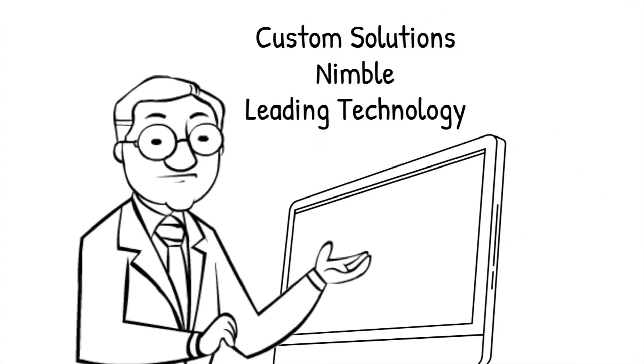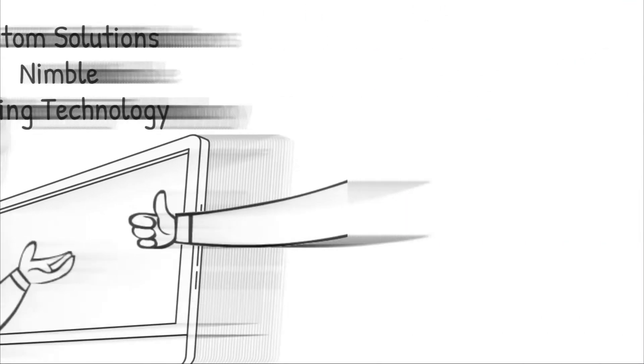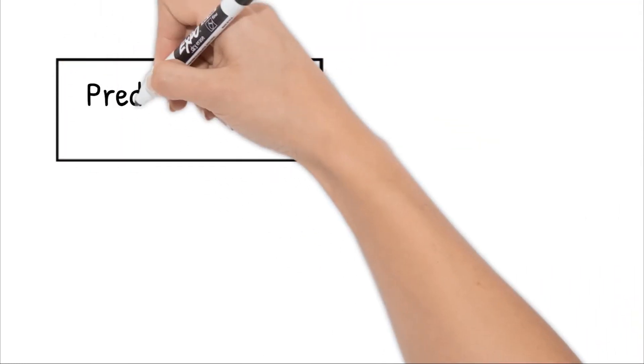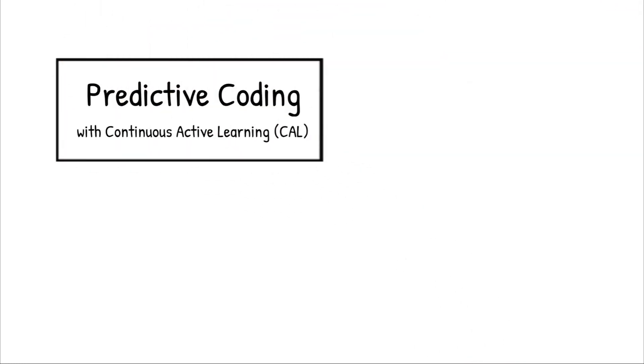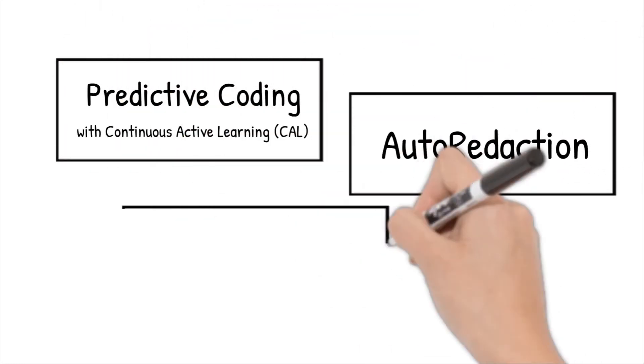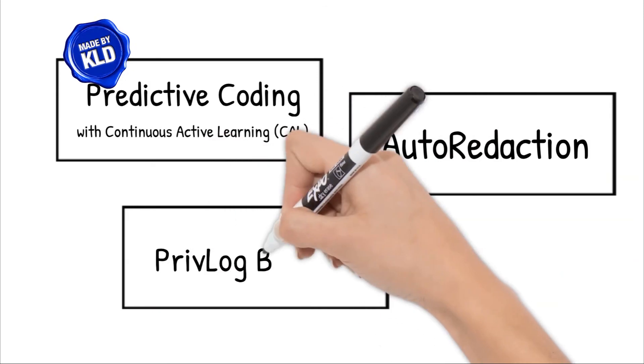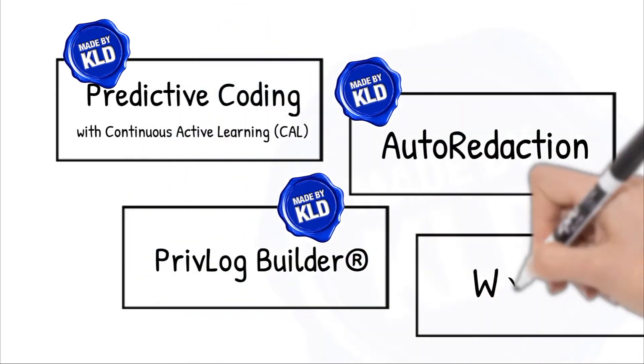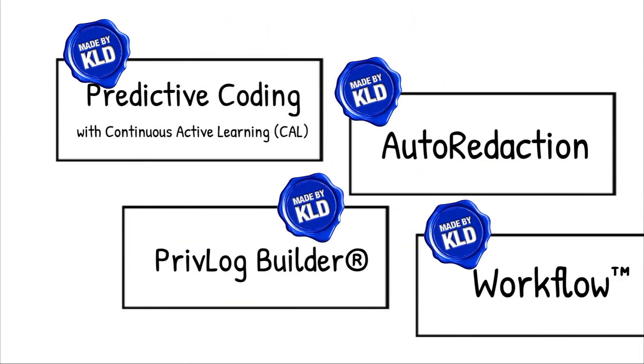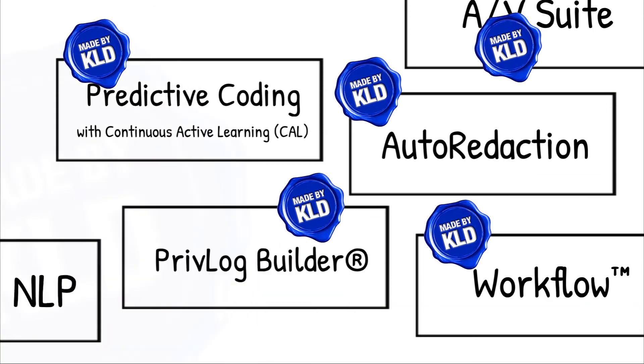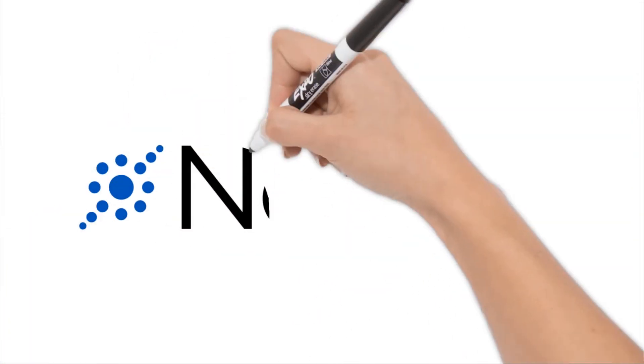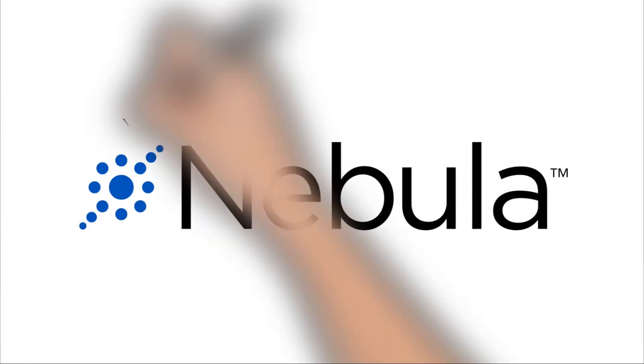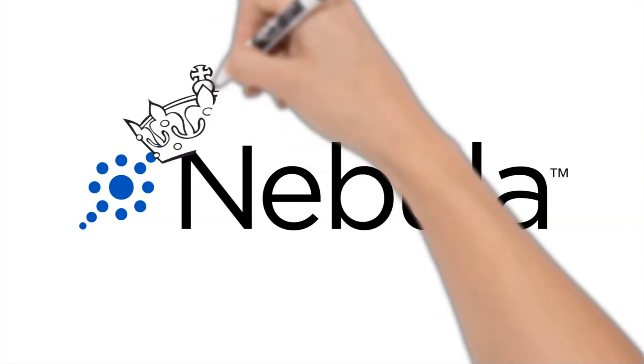and continue to lead the industry in new technology. From predictive coding with continuous active learning, to auto-redaction, to Privlog Builder, our suite of proprietary enhancements vastly improves the e-discovery experience in meaningful ways. The crown jewel of our years of innovation and experience is our Nebula platform.